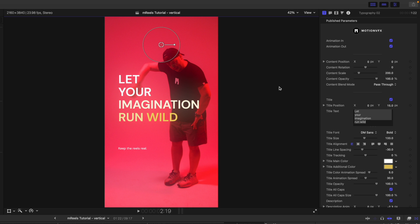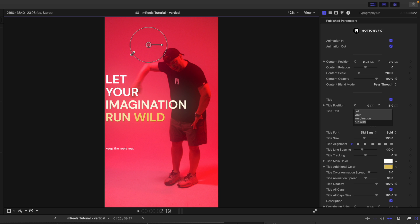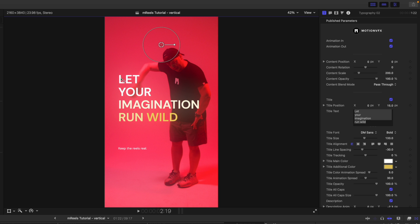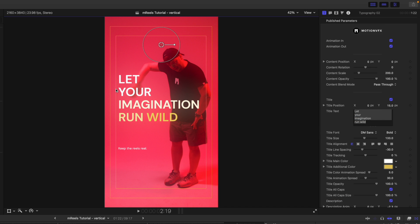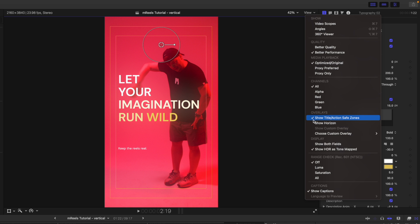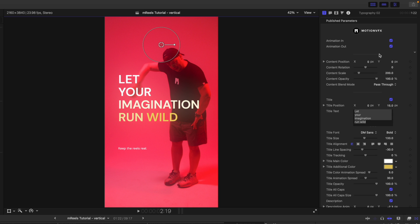All of these mReels are going to already be set at a border safe. Make sure you're aware that when creating vertical video, if you put your text outside of your border safe areas, that text may get cut off when uploaded to Instagram, TikTok, or YouTube Shorts on a mobile device. If you want to verify this, go to View > Overlays > Show Title/Action Safe Zones to confirm your text is within the safe area — just a quick tip for using text in vertical video.